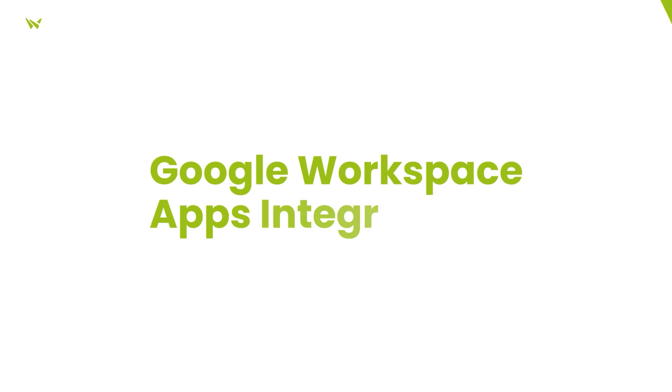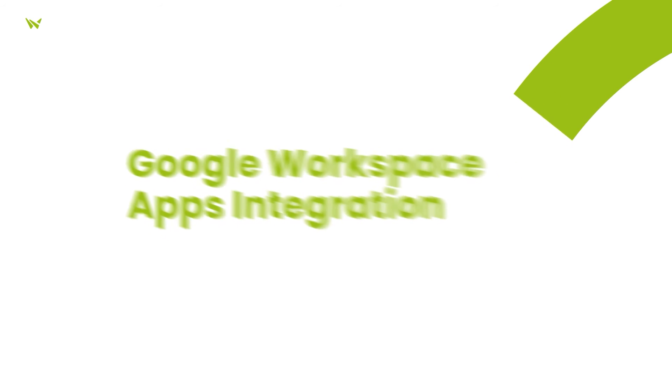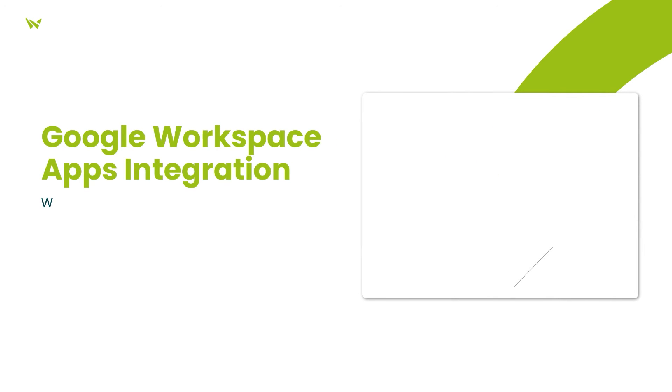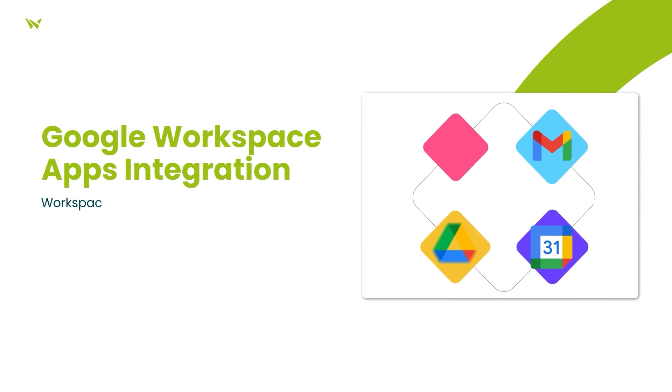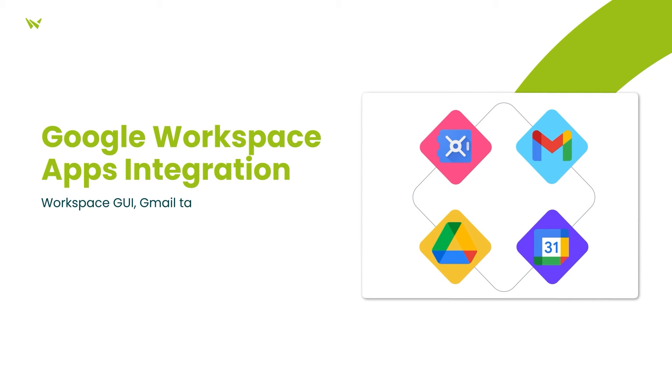The seamless integration with Google Workspace apps ensures a smooth and intuitive experience, allowing tasks to be created from Gmail, setting start and due dates through Google Calendar, and storing project assets securely on Google Drive.